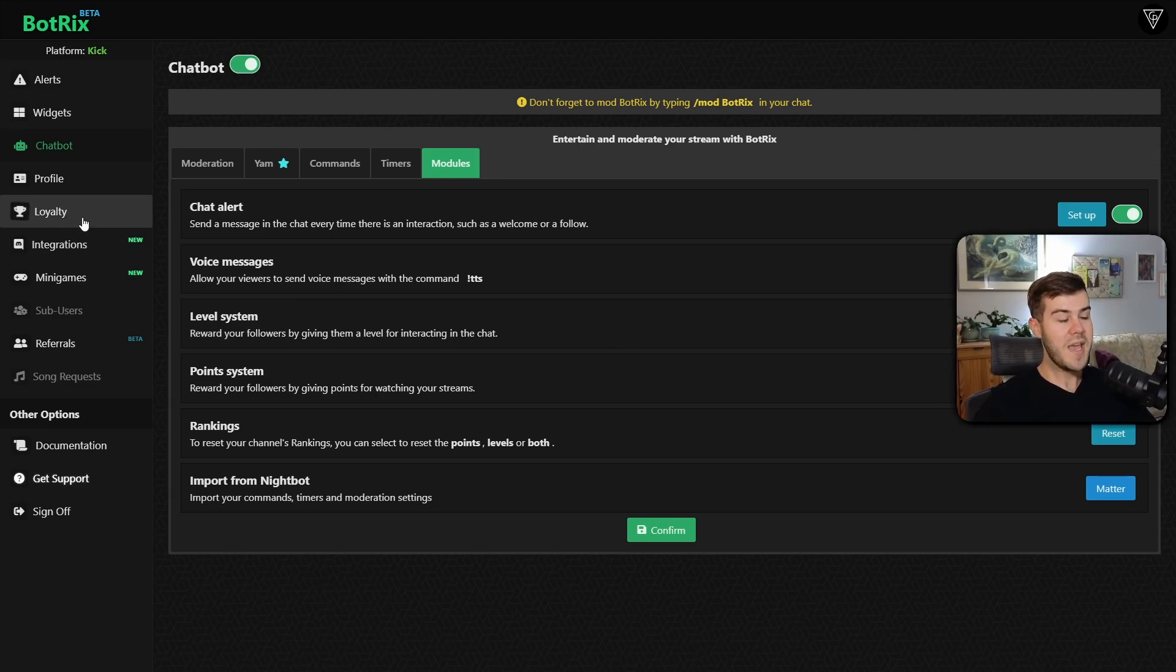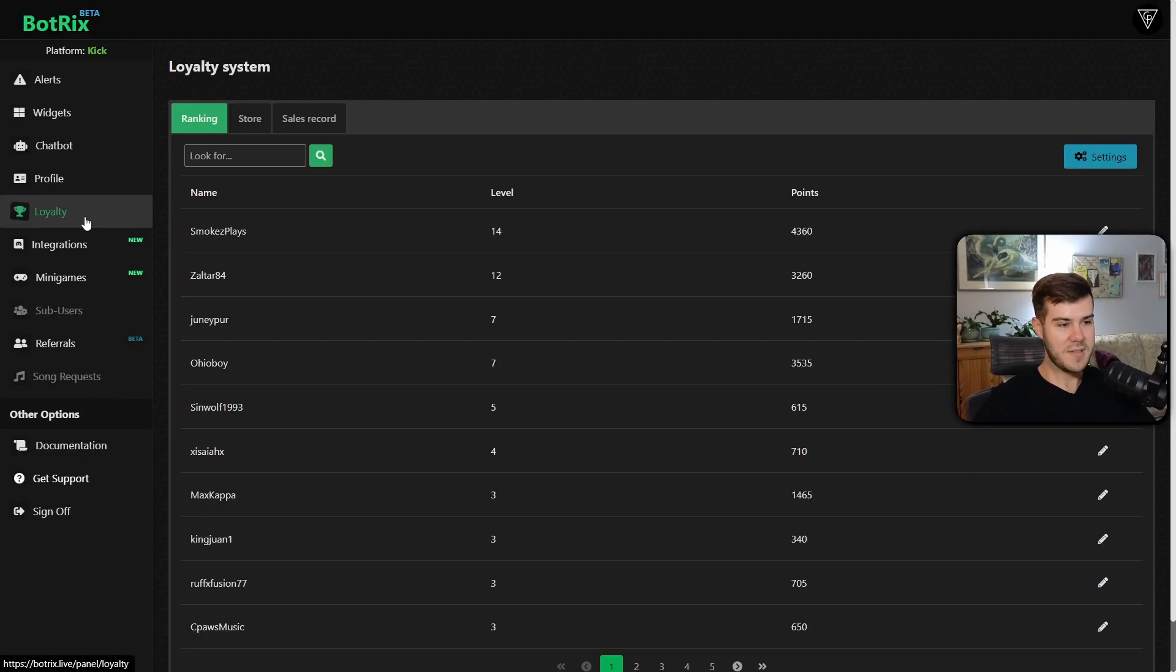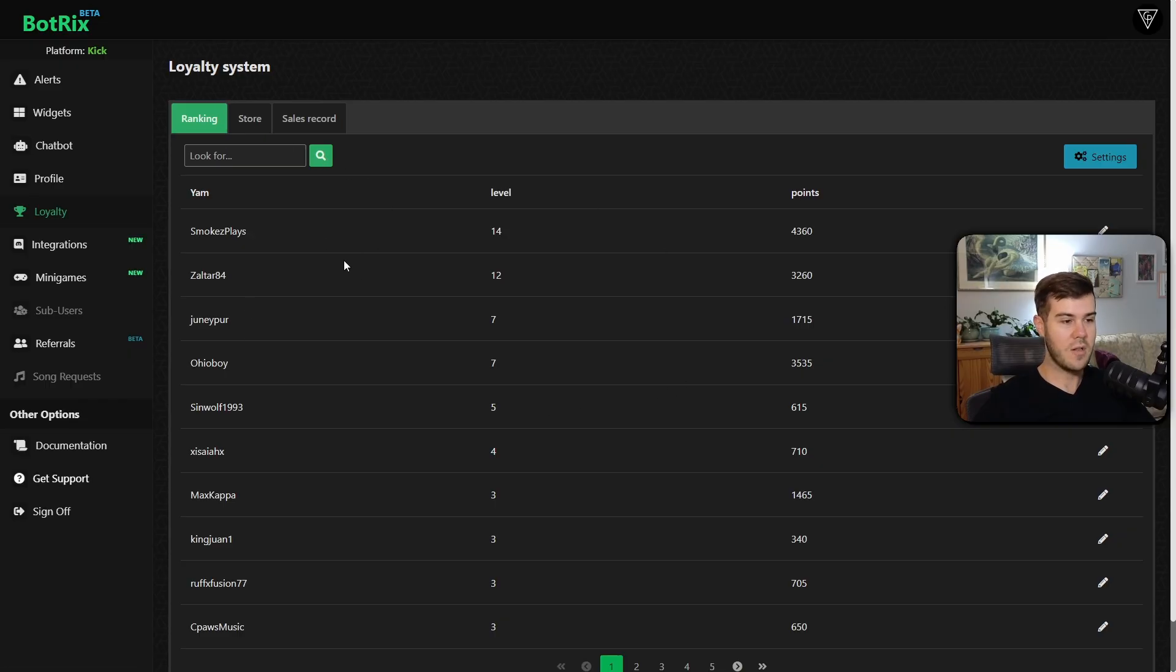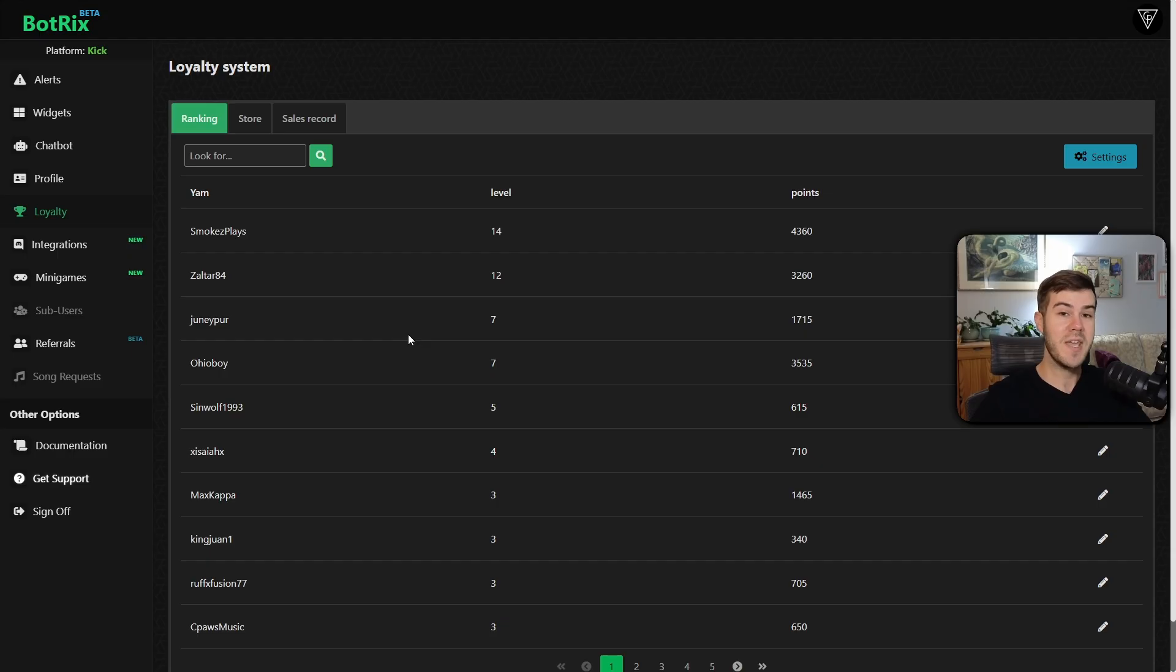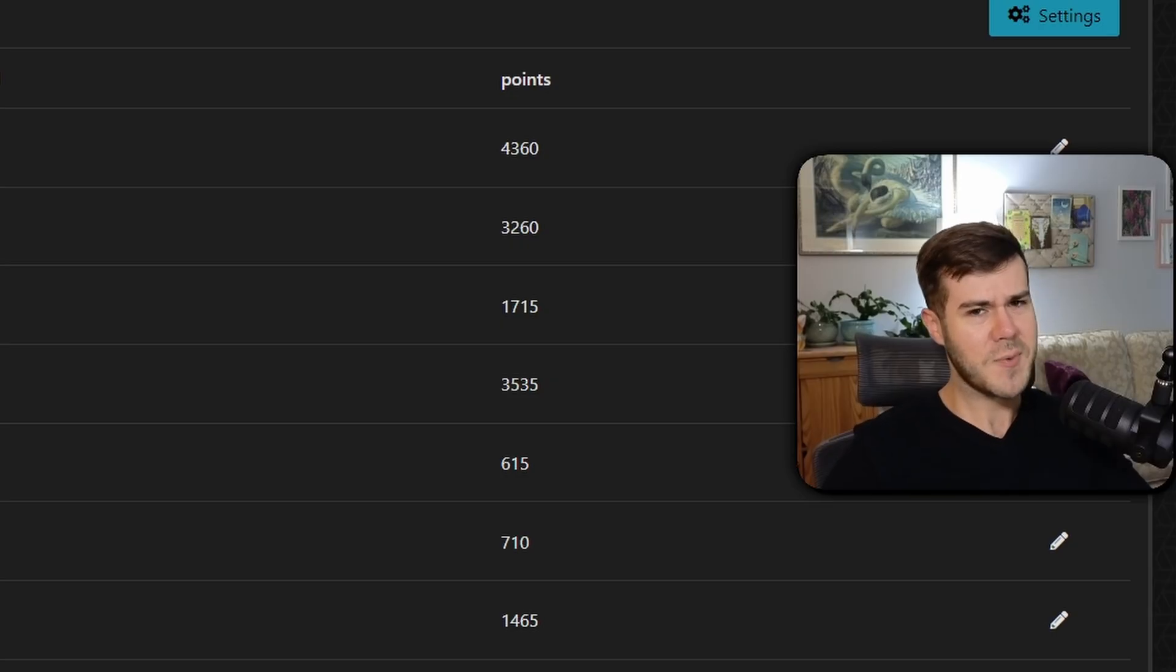Now we can go to the loyalty tab on the left-hand side, and you'll see the ranking tab, which will show all of your viewers with their points. However, if you haven't set this up already, it should be blank because nobody has any points.